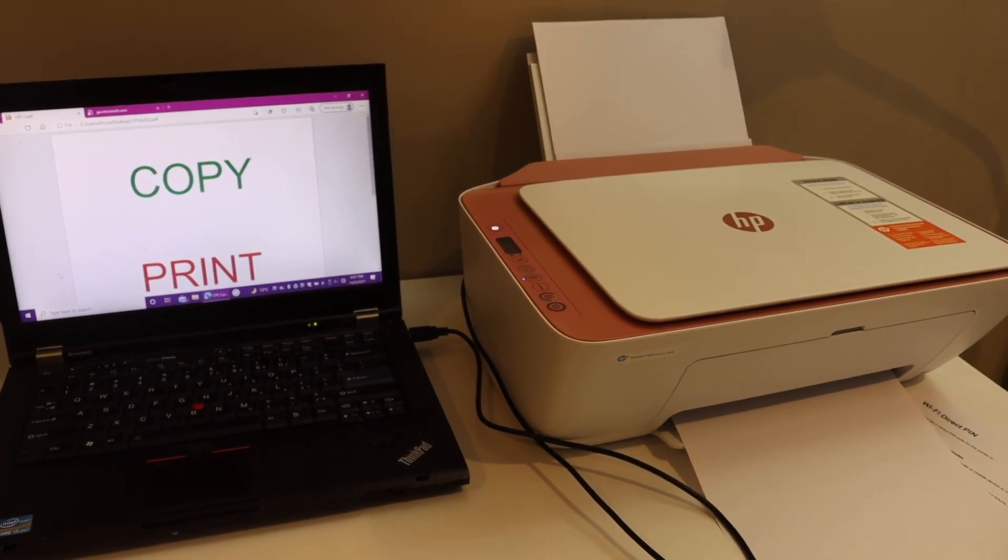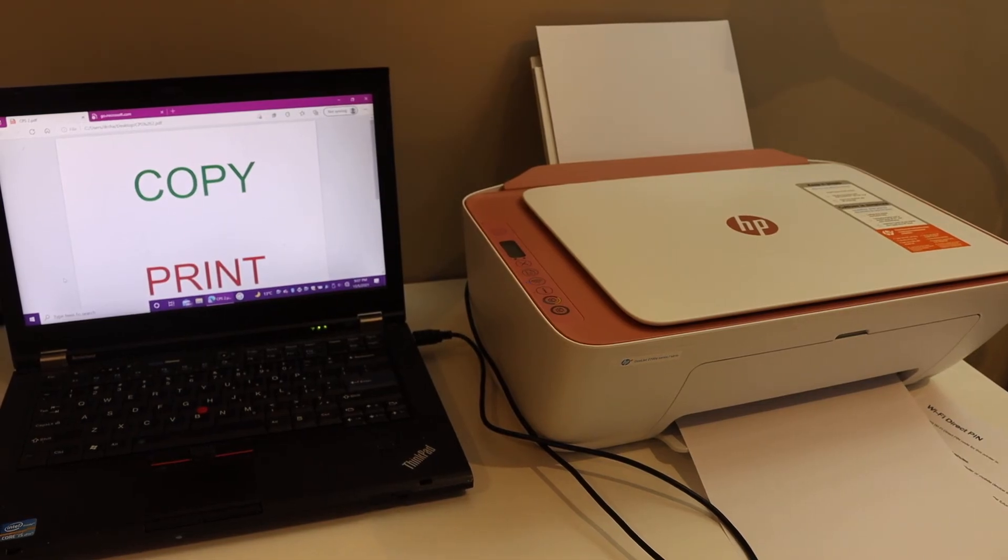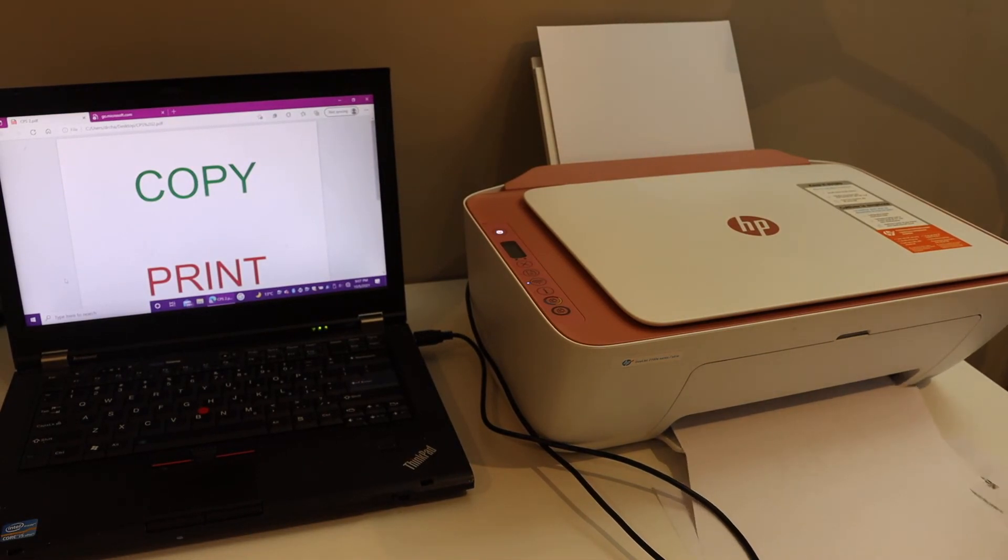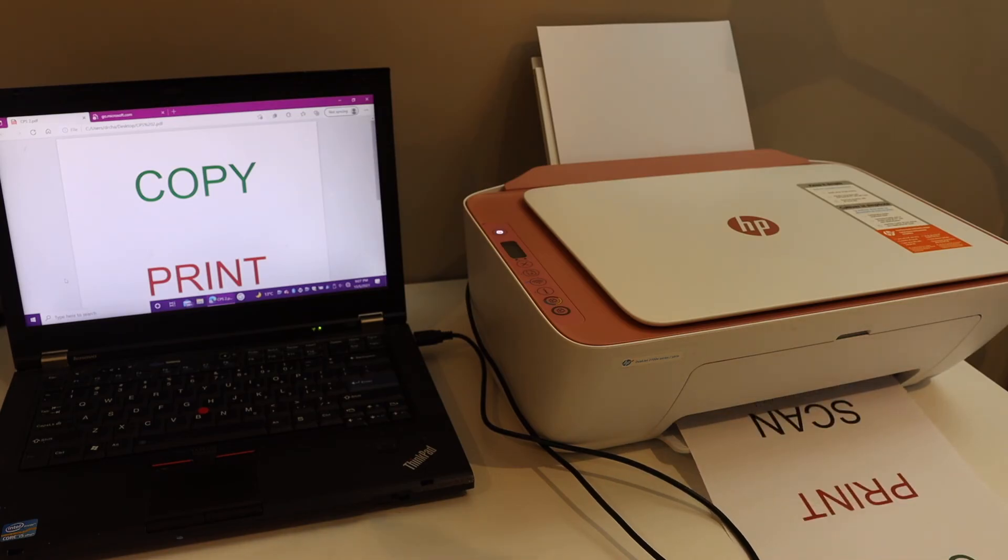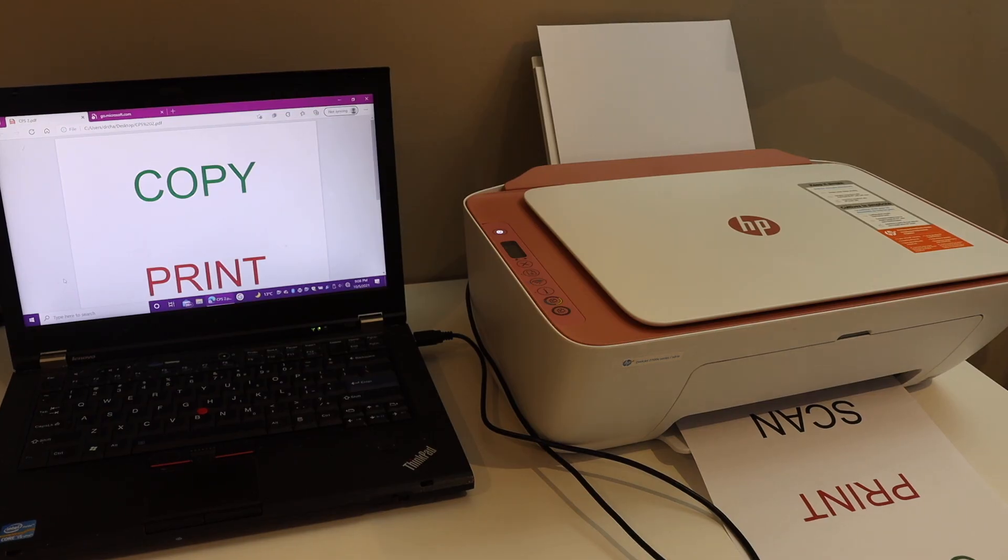Here we can see it has instantly started printing. So this way we can do the setup of this printer using the printer data cable, and then we can start using it for printing. In the same way, you can do scanning as well. Thanks for watching.